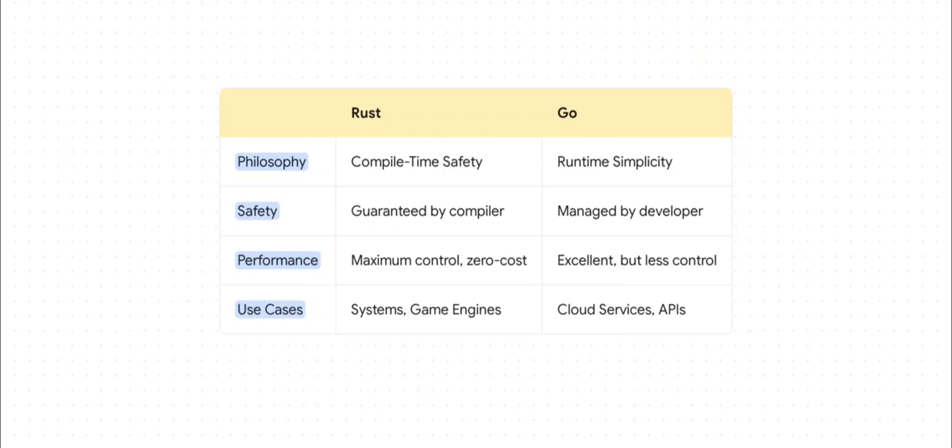This table really brings the choice into sharp focus. With Rust, your safety is literally guaranteed by the compiler. With Go, that safety is managed by the developer using much simpler tools. This means Rust gives you this maximum zero-cost control over performance, which is perfect for things like systems programming or game engines. Go gives you excellent performance with way less complexity, which is exactly why it dominates in cloud services and APIs.